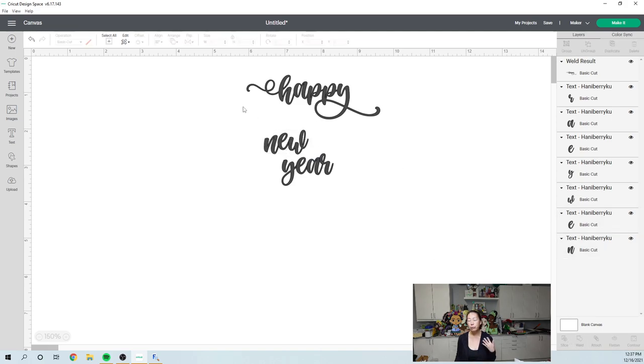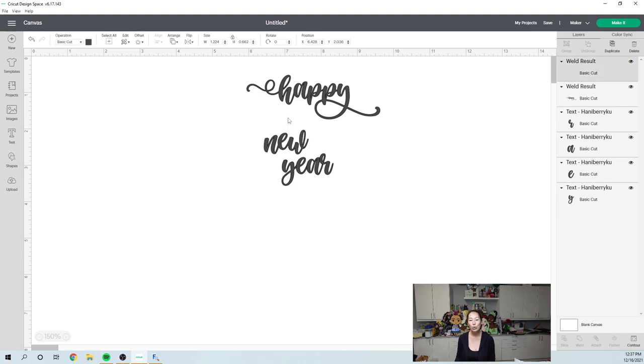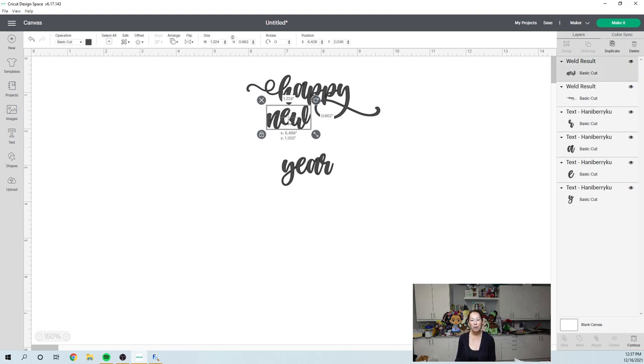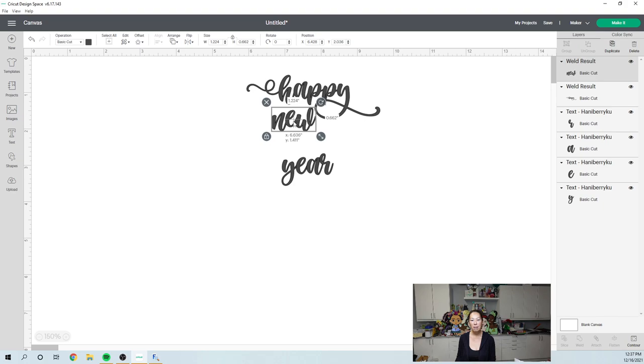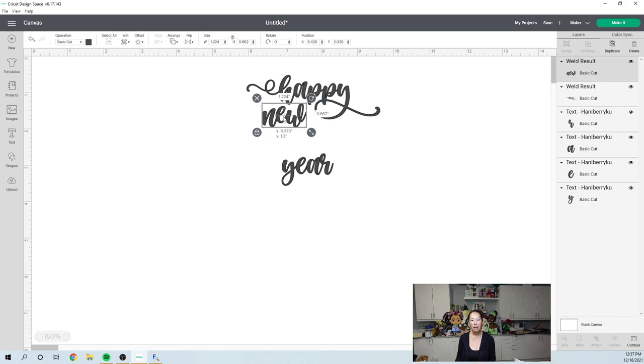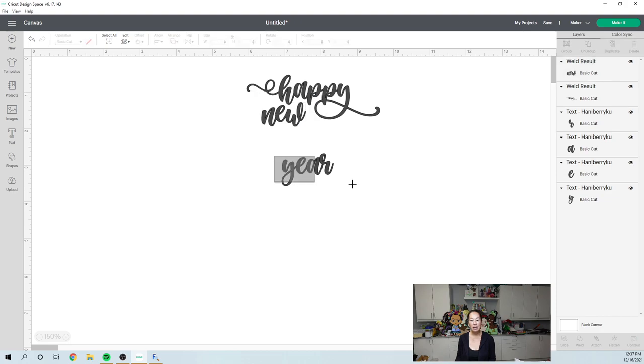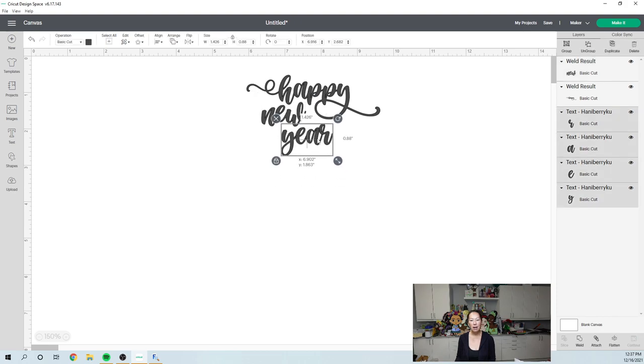I'm going to weld my new. I'm going to make new kind of neutral. So it doesn't get too busy. So I'm going to put that here and I'm going to put it right here because it kind of fits in. And then I'm going to make this year like fancy.